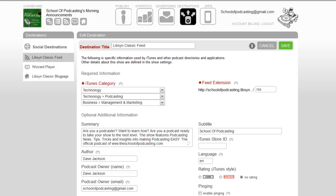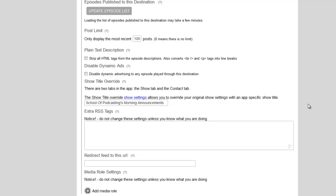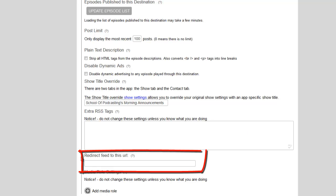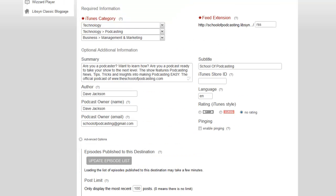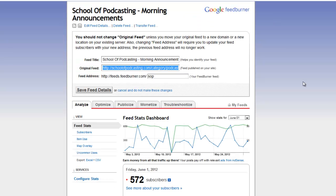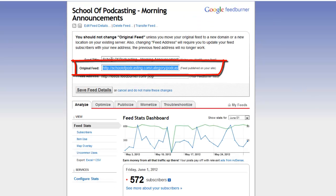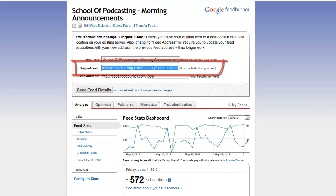Here I am in my Libsyn account, and under Destinations and Libsyn Classic Feed at the bottom, under the Advanced Options, there's "redirect this feed to this feed." So for some reason if I wanted to move from Libsyn, I could say I'm not at Libsyn anymore, iTunes — go look over here. In FeedBurner, you could go to Edit Feeds and say, "Okay FeedBurner, don't look at this particular feed, look at this new feed."